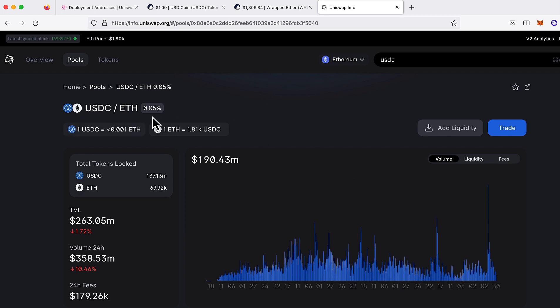This is the 500 fee tier pool of USDC and Wrapped Ether. It shows Ether in its place when using info.uniswap. And this is the same address up here that we looked up with code.